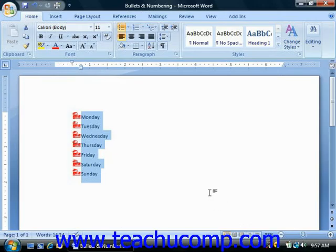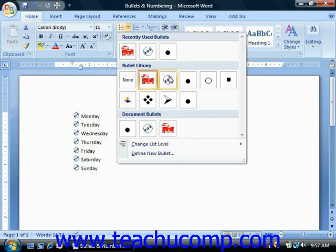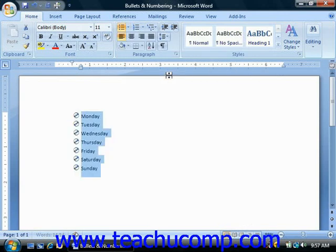You can change the appearance of bullets and numbers that you apply. Word allows you to create your own custom library of bullets and numbering. Custom bullets and numbering that you create will then appear in the drop-down menus of their respective buttons, so you can create them once and reuse them as often as needed.